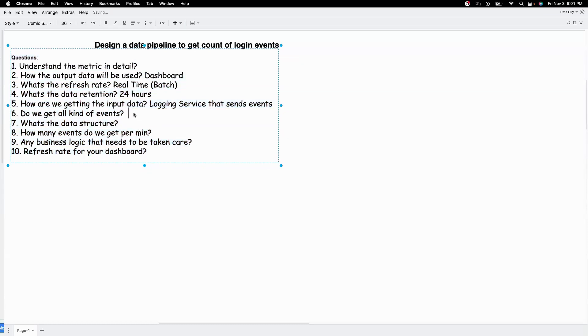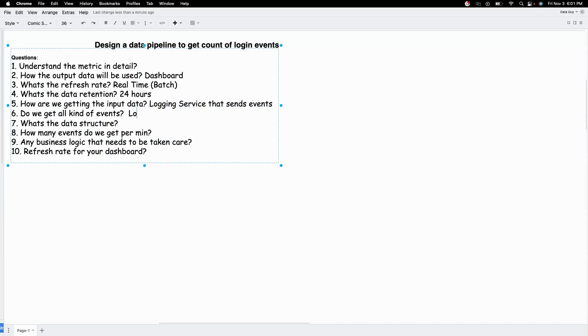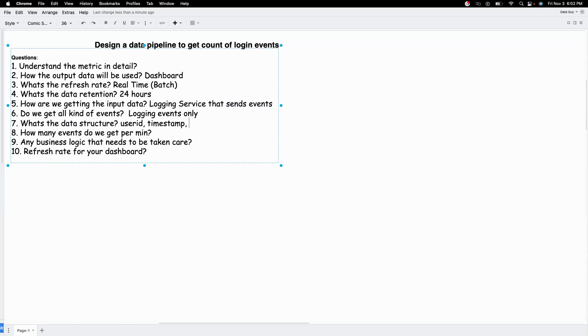Do we get all kind of events? So we want to make sure does this logging service generate only login events or does it also generate when someone logs out or when someone scrolls or when someone clicks on something or when someone likes or when someone writes something. So we just want to make sure what kind of events do we get. For simplicity, let's say we only get login events.